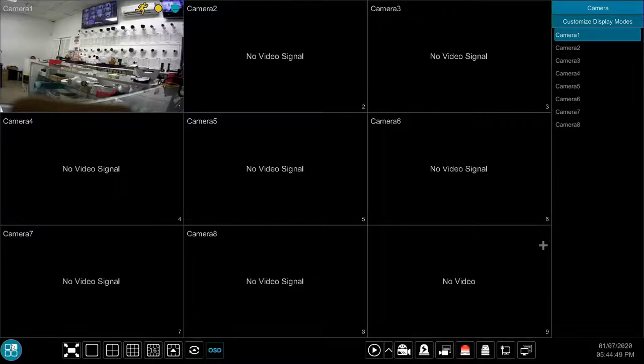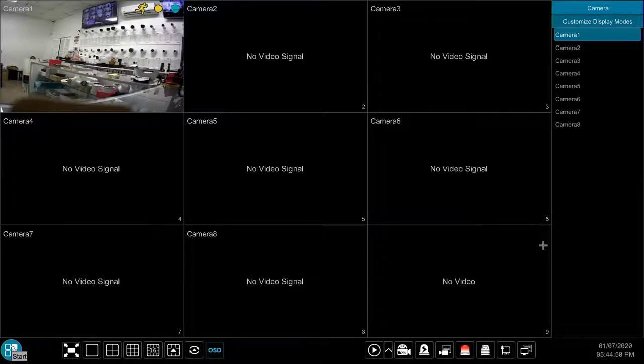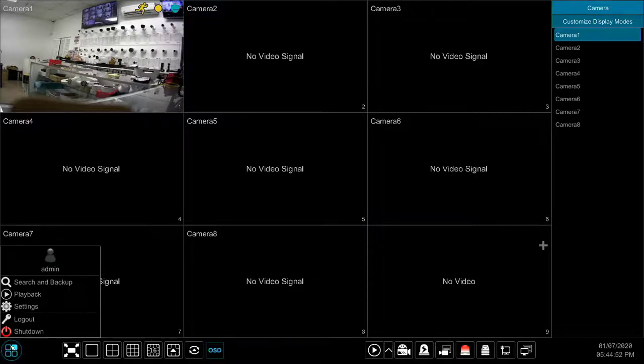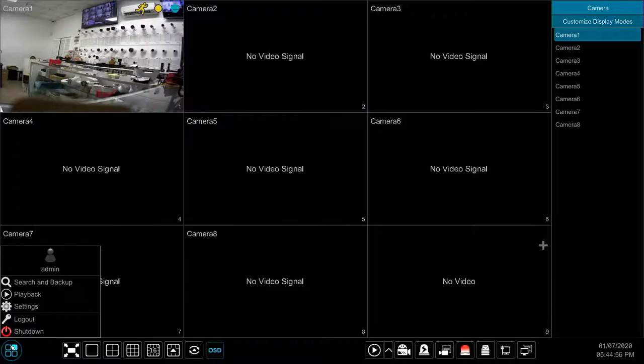The start button all the way to the bottom left of the screen allows you to access the settings, log in, log out and shut down the DVR.